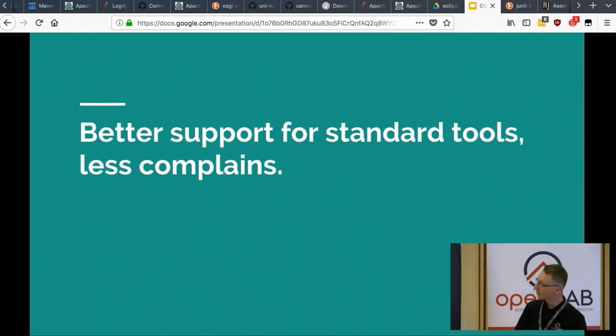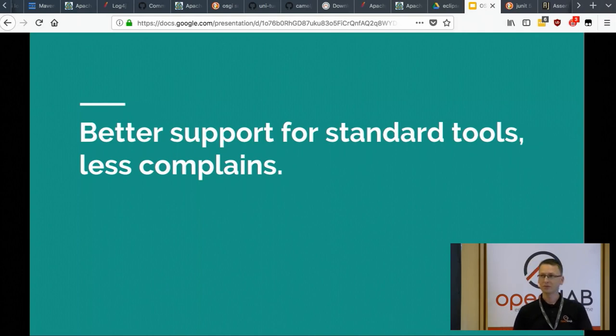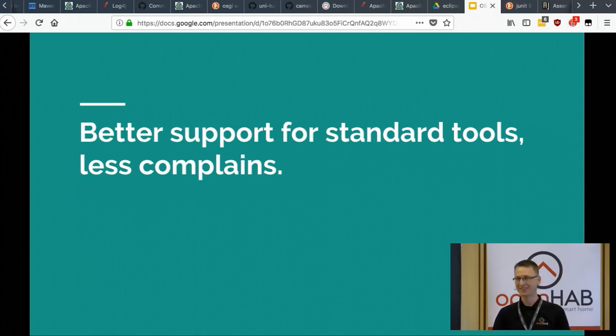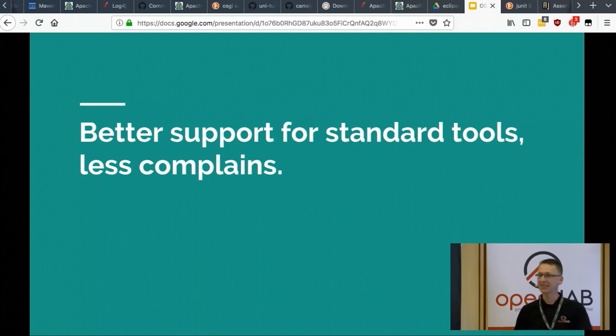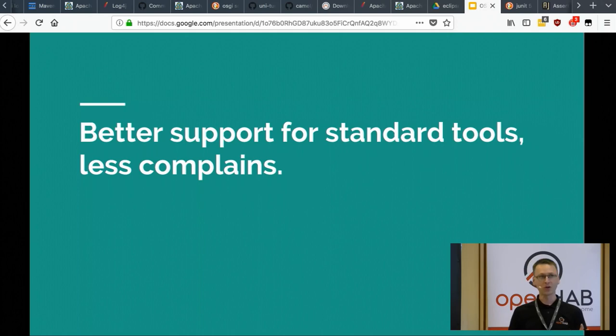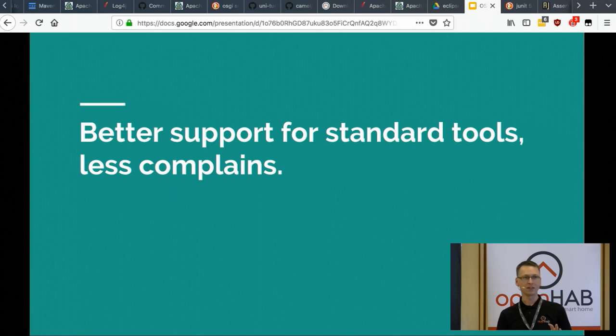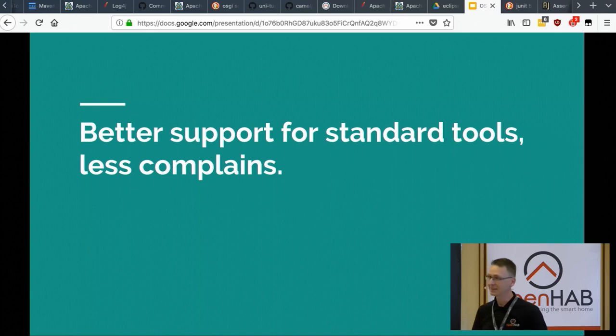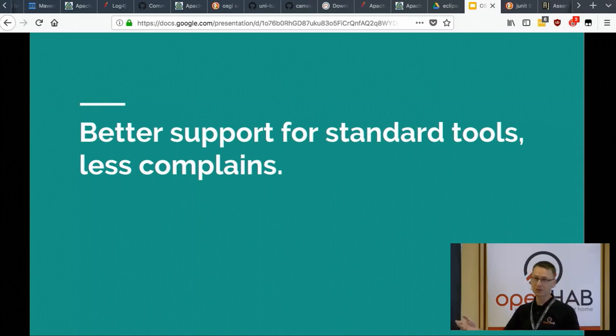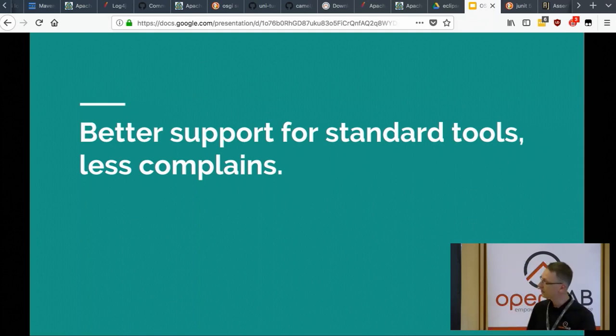I forgot to ask, how many of you used Maven here? Okay, quite a lot. Who hates it? Okay, we have a few answers. And then the question is, who uses OSGi on a daily basis? Okay. So this covers more or less some of the answers. Less people use OSGi than Maven, right?